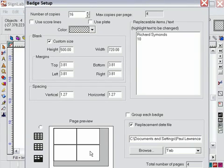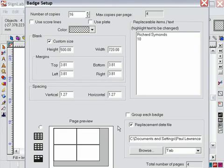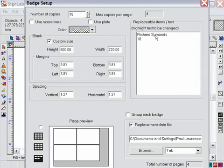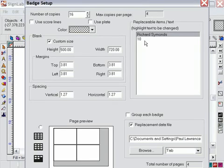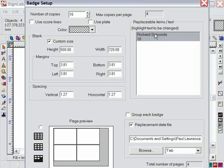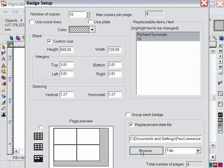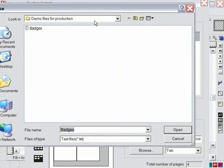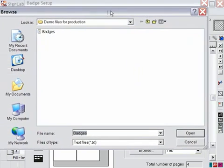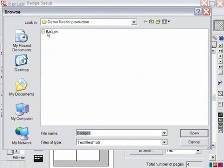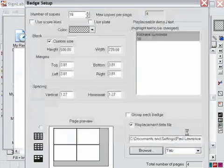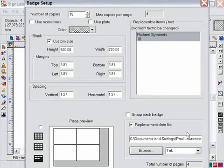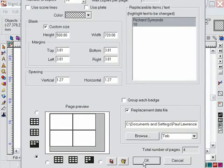For this design all the objects that will remain constant have been grouped together leaving me with two separate text fields. One is the parking bay number and the other is the staff name. And these two fields show here in the replacement text window. What I need to do now is highlight them and click this browse tab and locate the text file sent to me by my customer. OK so here it is so I simply click open and I can now click OK which will reveal the text substitution window.